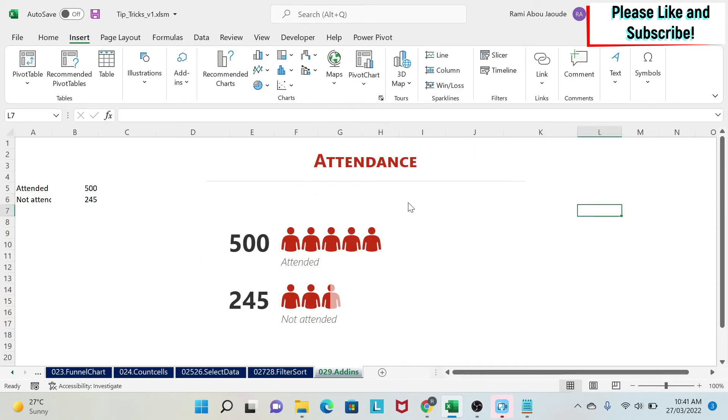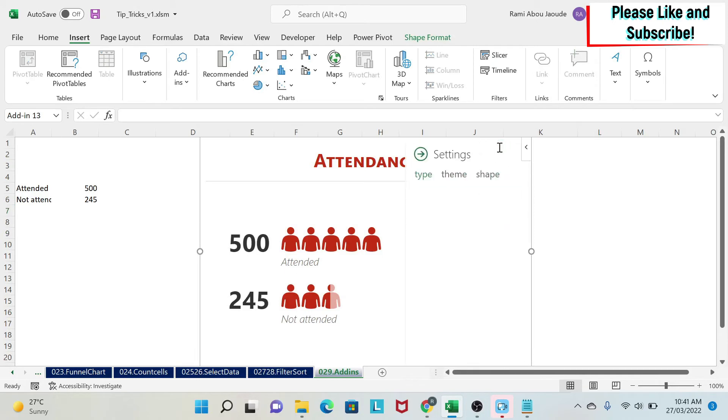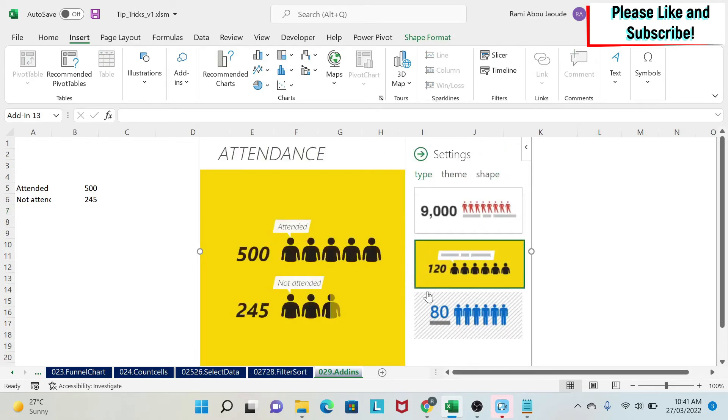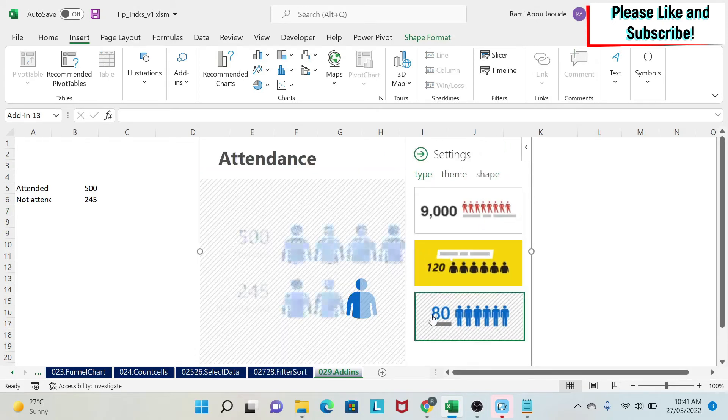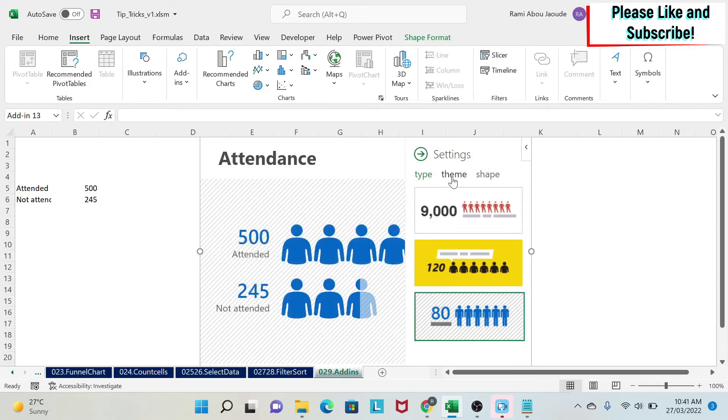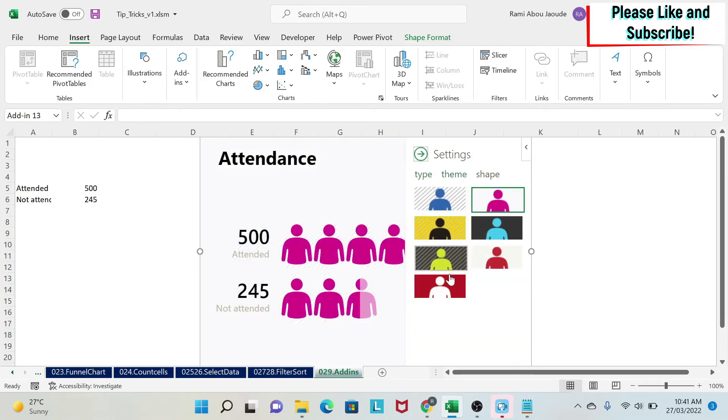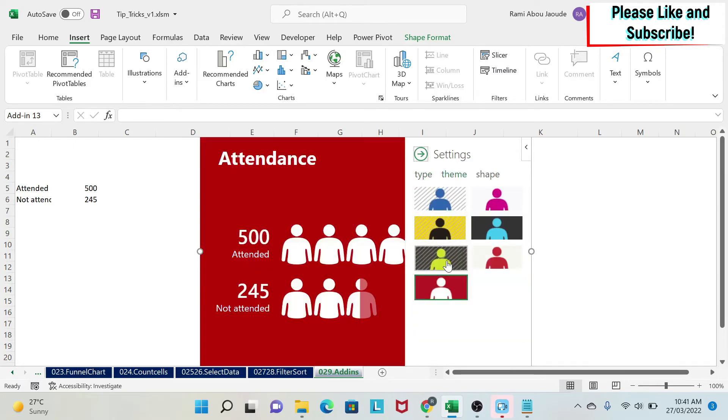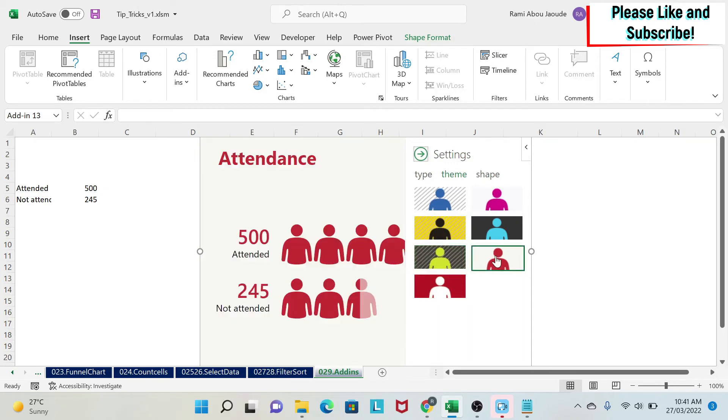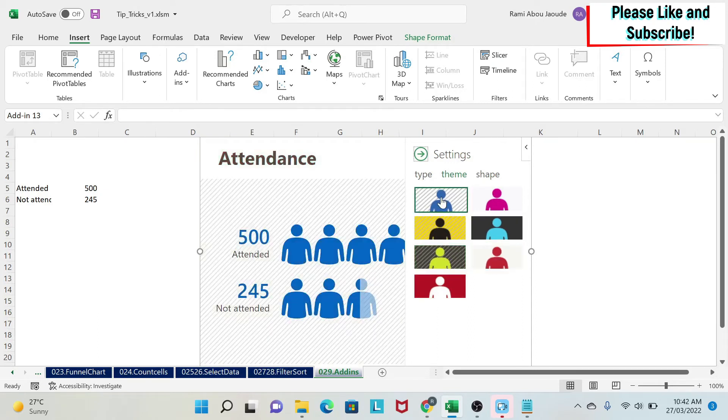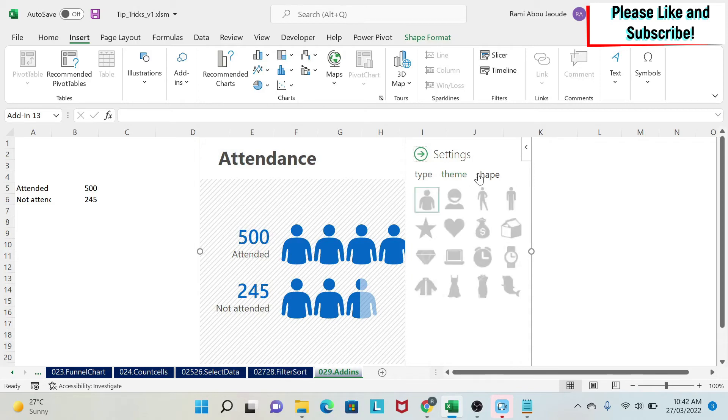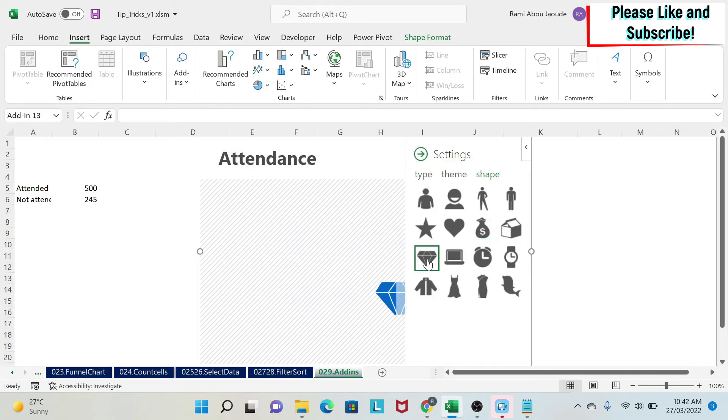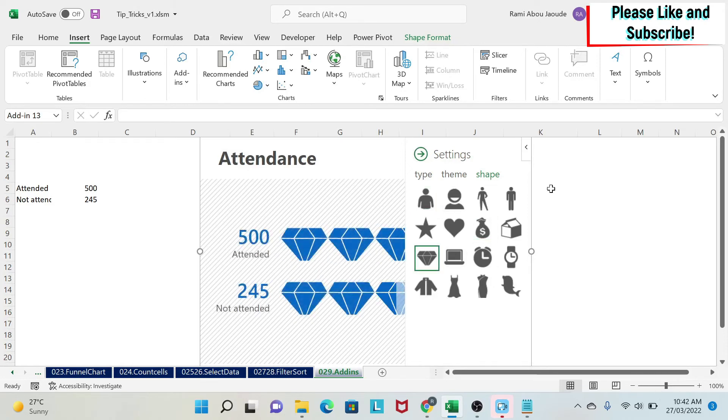Other options you have is here under settings. Either you change the type, so I can change my type like this, or you can change your theme so you can change the person. As you can see, these are different themes that you can select from lighter to darker. And then you have shapes. So instead of having people, I can have dresses, watches, money, diamonds, for example, and so on.